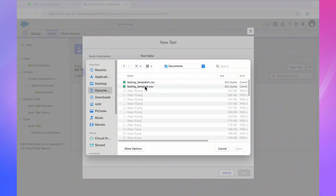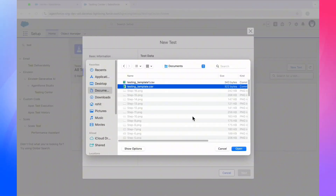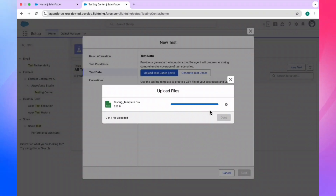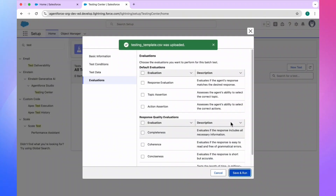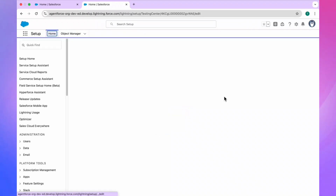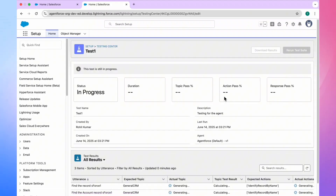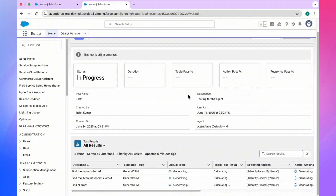Let's move into the org and upload the file. Select the CSV file, open it, and after a few seconds it will say 'upload file successfully'. Click Done, then Next, then Save and Run. Once you click Save and Run, Salesforce runs the test cases for this agent. You can see the status as 'In Progress', with duration, topic pass percentage, action percentage, and response percentage all visible.